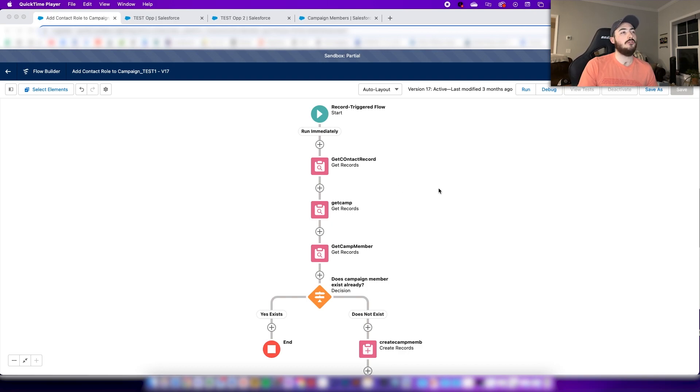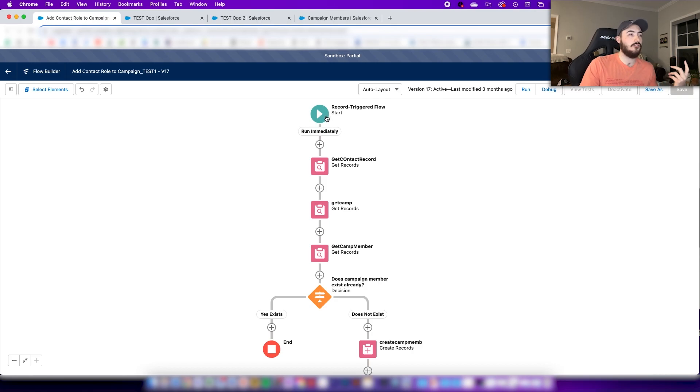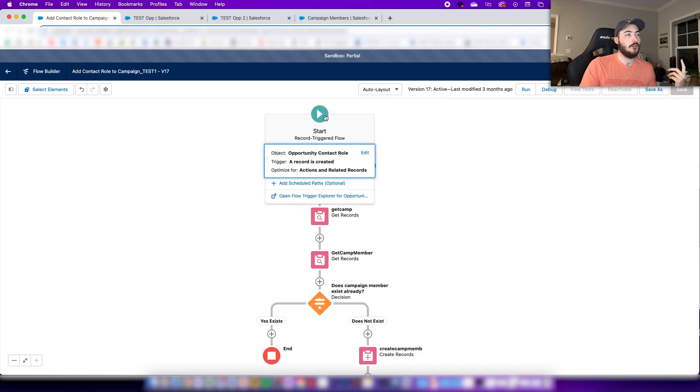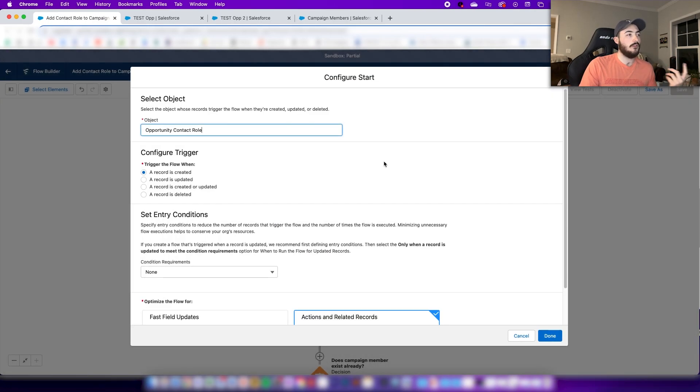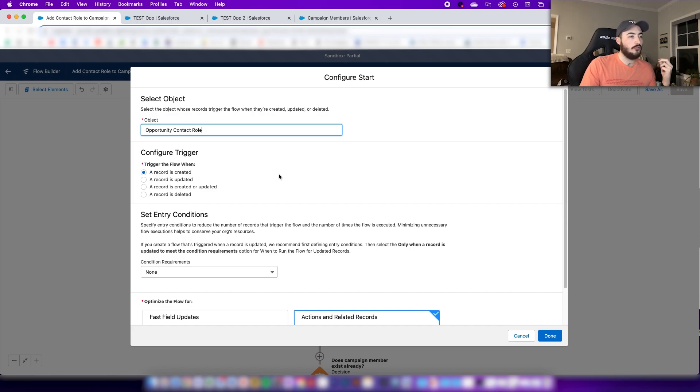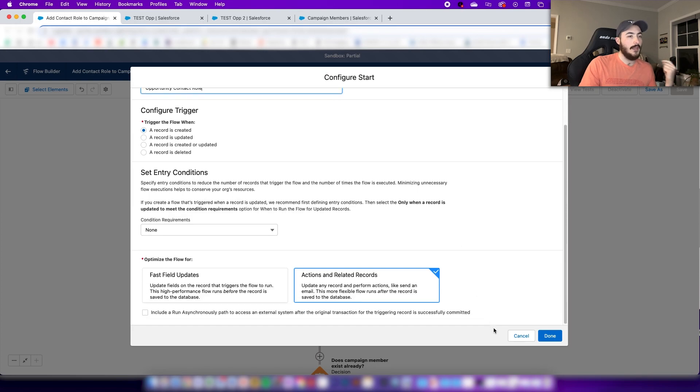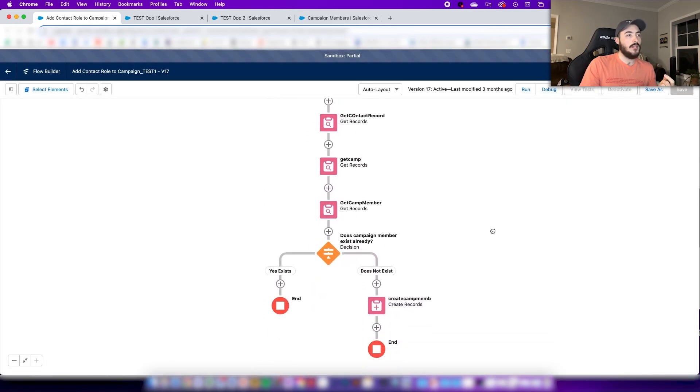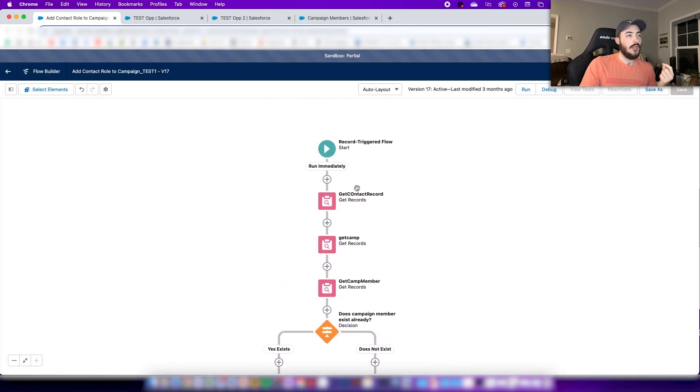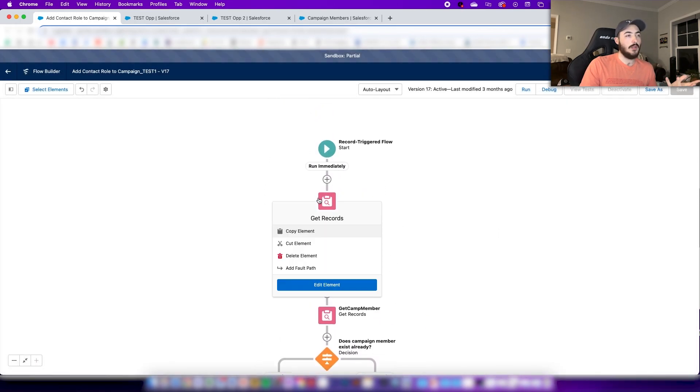The first thing we're gonna take a look here is that you're starting with the record triggered flow. For this example we select the opportunity contact role as our object, we're doing when a record is created, and that's pretty much it for that.